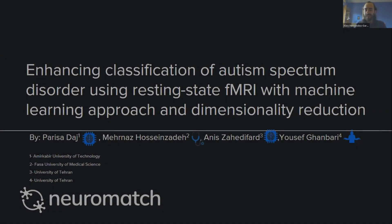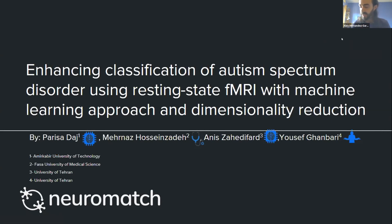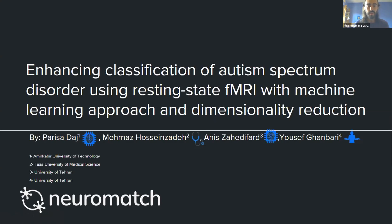Our first speaker is Anis Zahid Defard. She's a master student at the University of Tehran in Iran, where she studied electrical engineering. She's now thinking about moving into computer science and neuroscience, and she's combining fMRI and machine learning to classify autism spectrum disorders. She started this project at the Neuromatch Academy last summer.